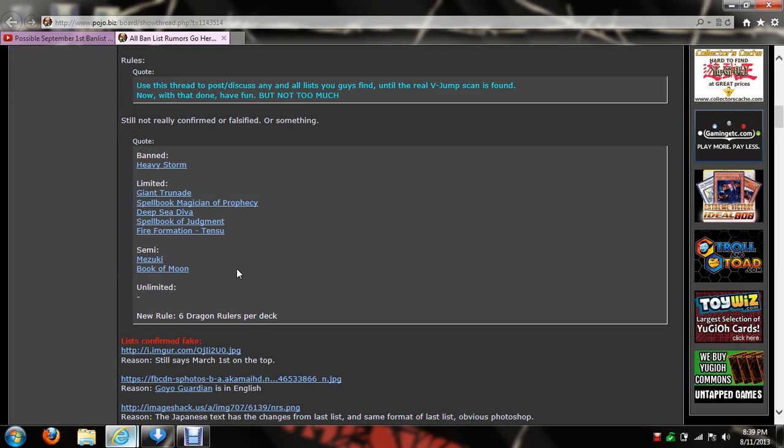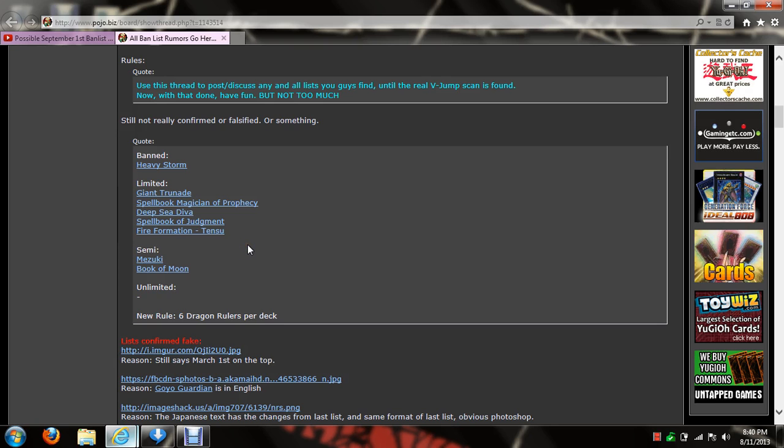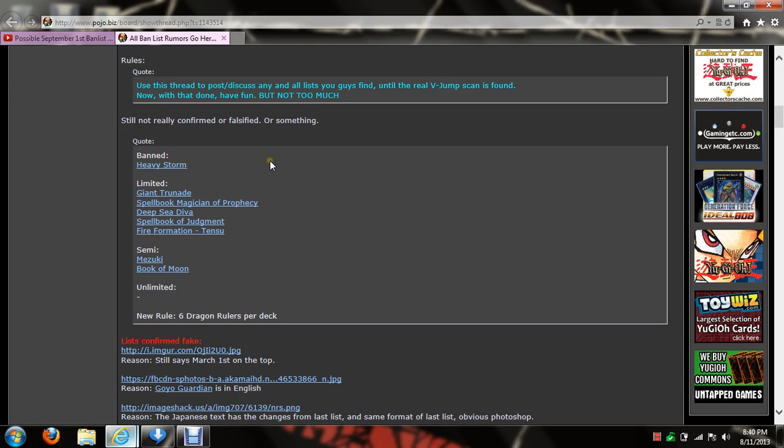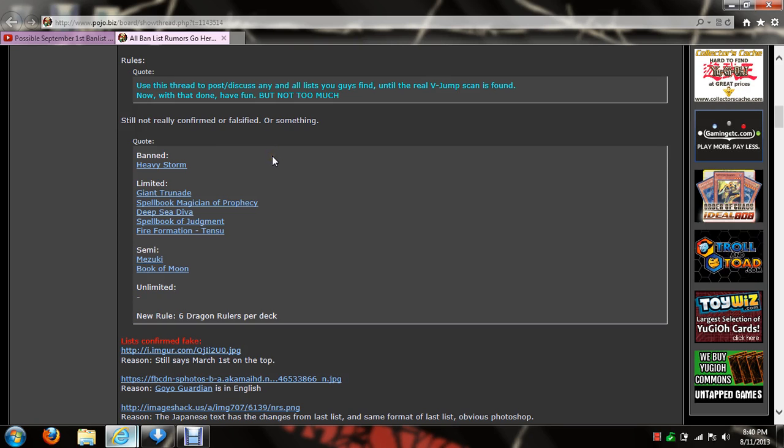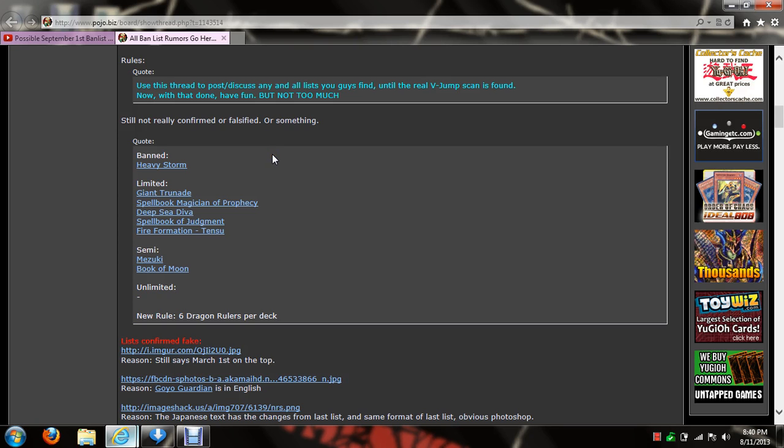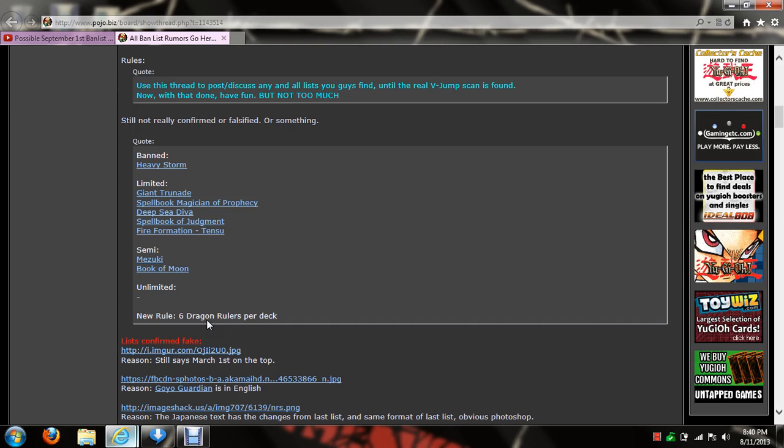So if this is the ban list, I am completely happy with it. If it is true, the Dragon Rulers are down to six, thank you lord.